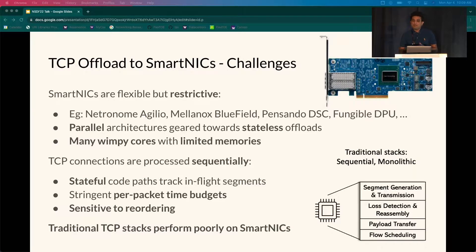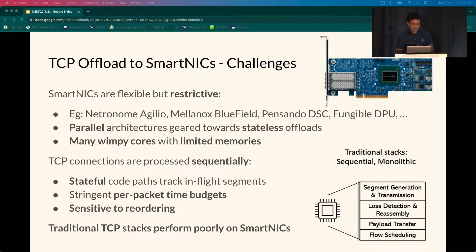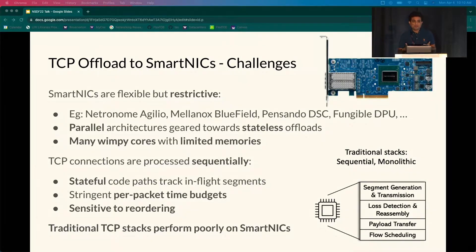TCP offload to SmartNICs is challenging. SmartNICs are resource-constrained platforms geared towards parallel stateless offloads with many WMP cores and limited memory. On the other hand, TCP requires complex stateful code paths to track in-flight segments, perform congestion control, and is extremely sensitive to packet reordering. Conventional stacks process TCP connections in a sequential, monolithic way, scaling only across connections by assigning them to cores — and this approach performs poorly on WMP SmartNIC architectures. For high performance, the offload needs to leverage all available parallelism on the SmartNIC, scaling across cores in a much more fine-grained way.